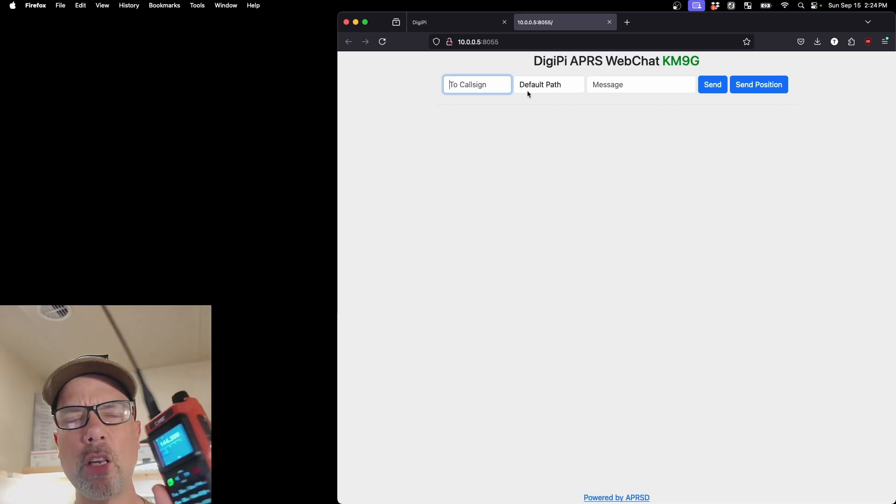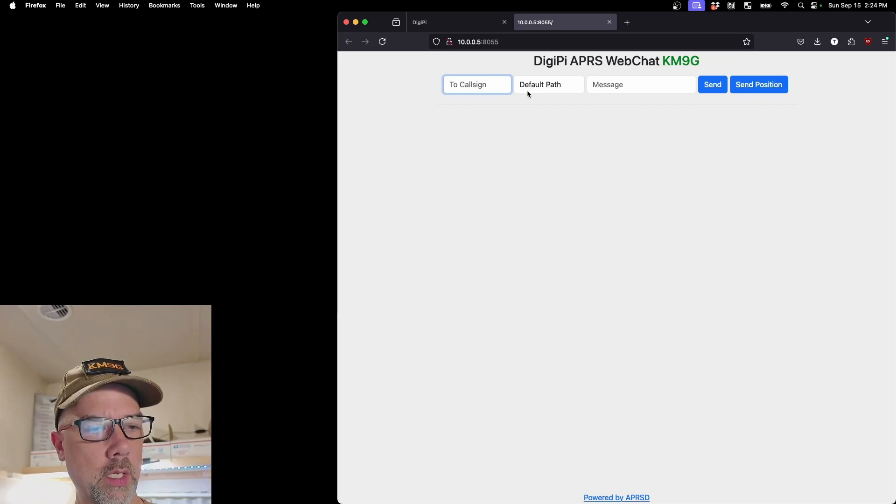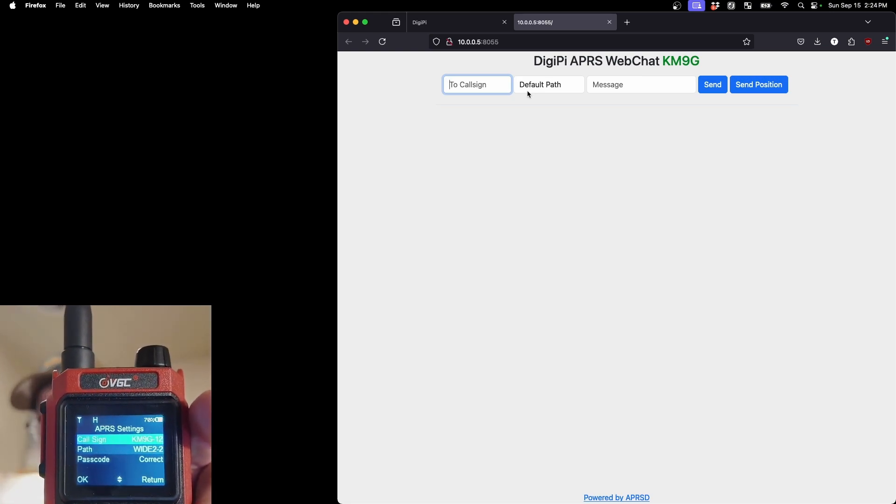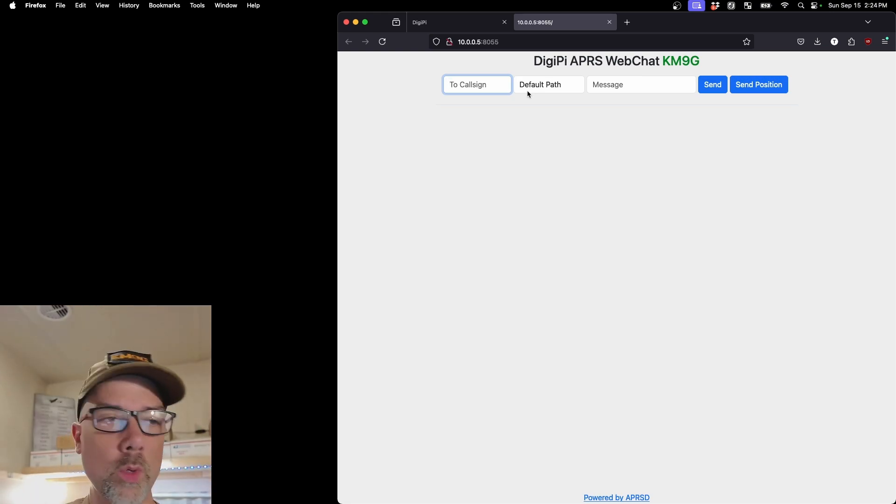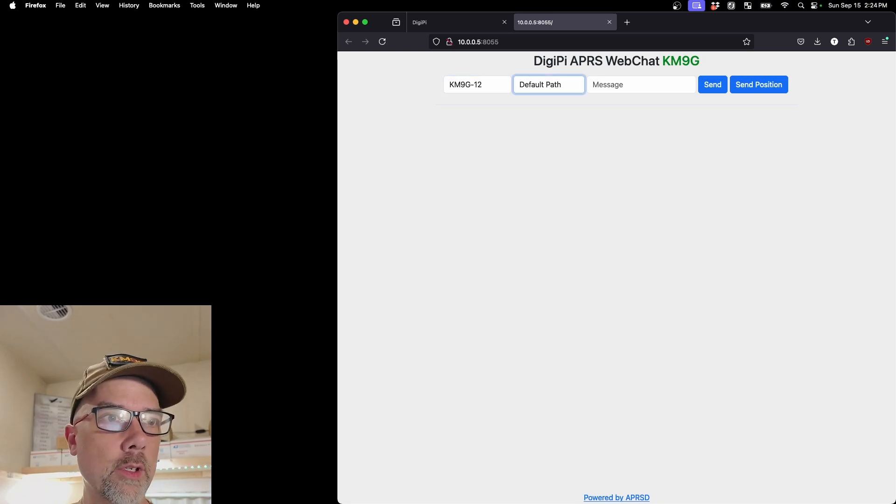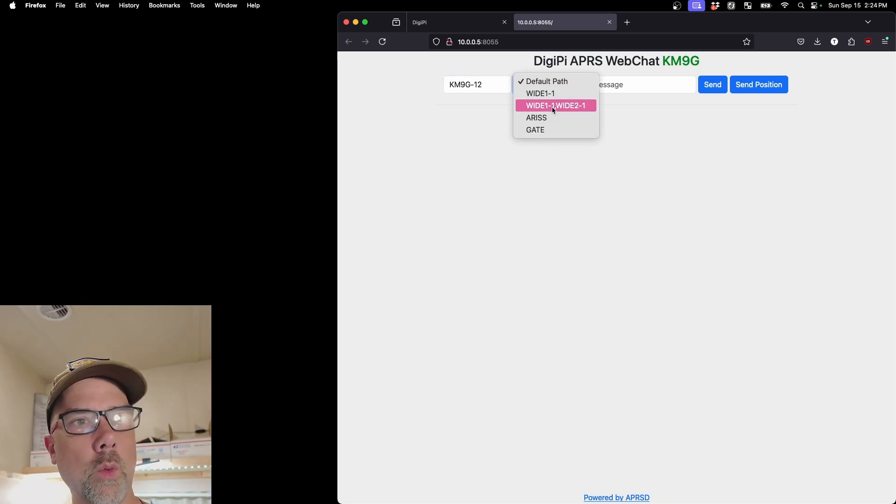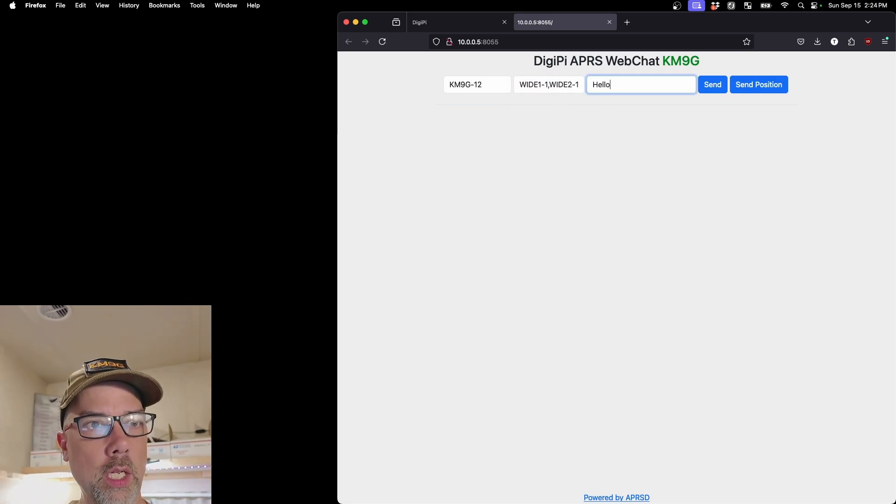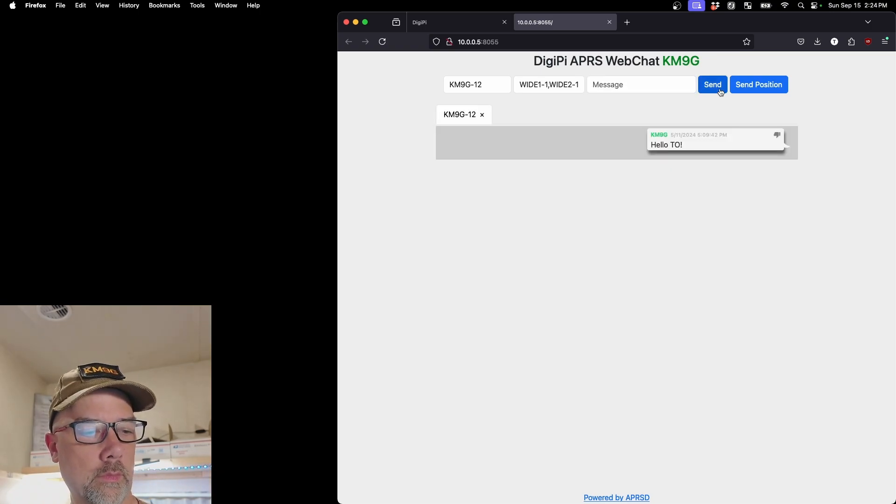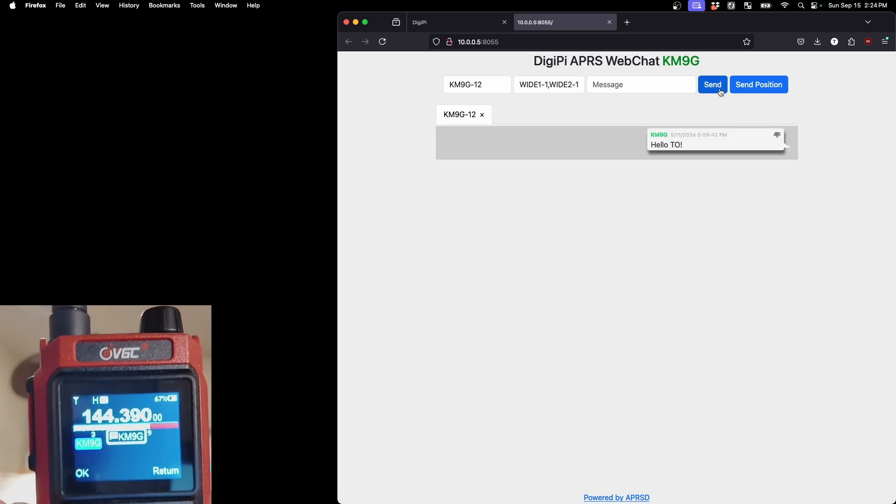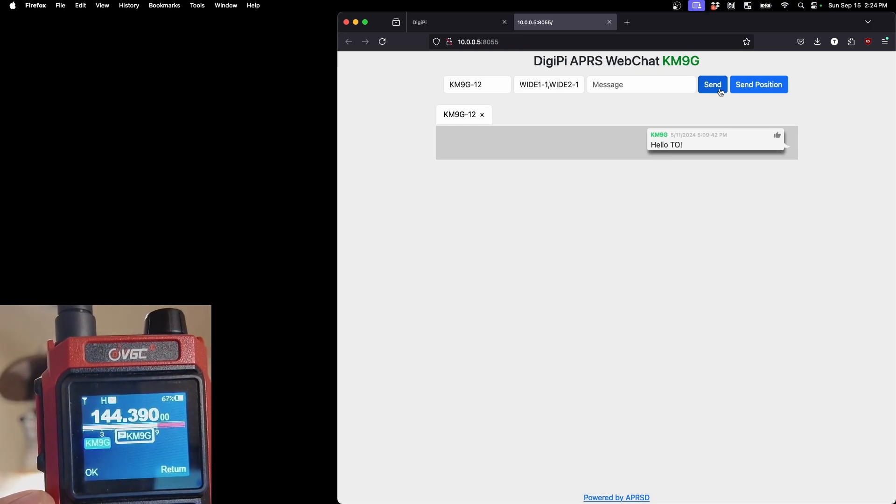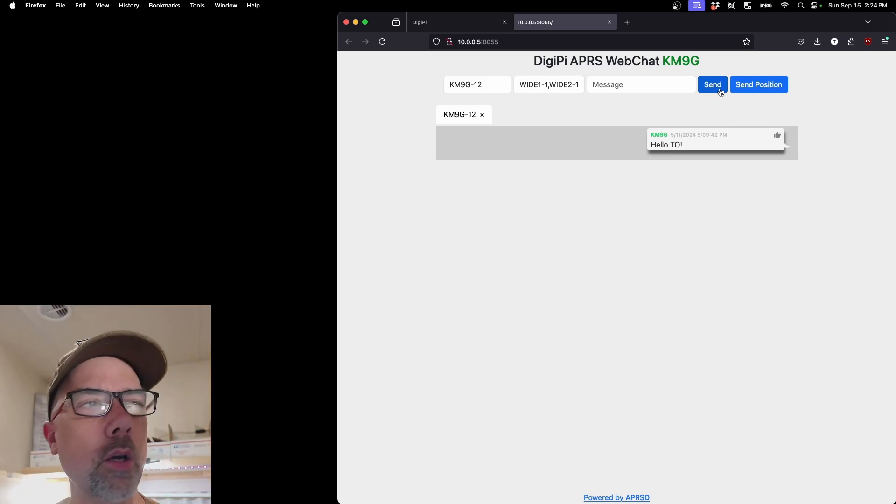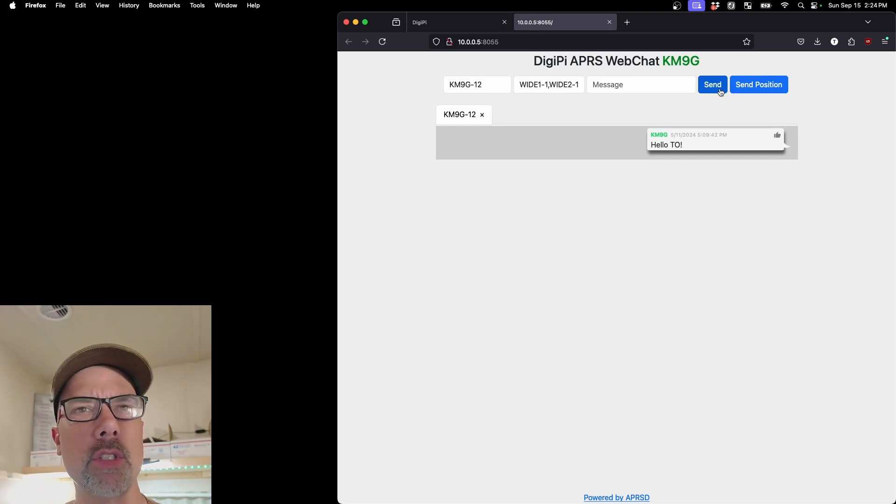I'm going to type in my call sign. If I look at my radio, let me turn my radio on first. I look at my radio and I go to general settings and APRS settings. I can see that my call sign is KM9G-12. So that's who I want to talk to. KM9G-12, default path. I'm going to pick from the list. I'm going to do wide 1-1, wide 2-1. I'm going to pick up and send hello TO and hit send. Oh, just heard it. And you can see on the screen here that it says KM9G. And I can hear the fan on the FT90 going in the background. So I have successfully received a message. That was pretty simple.